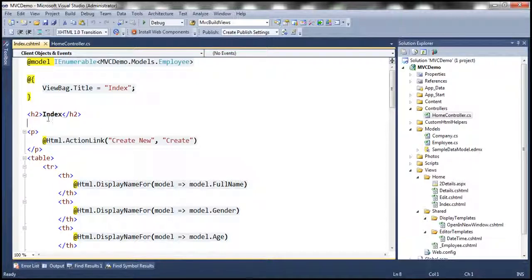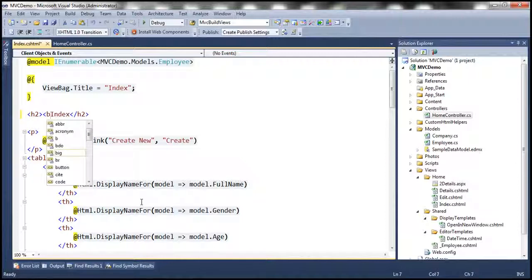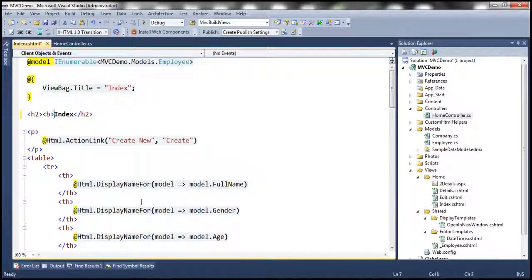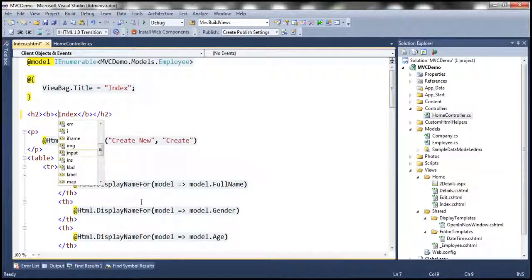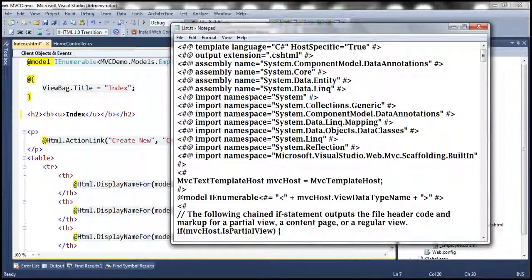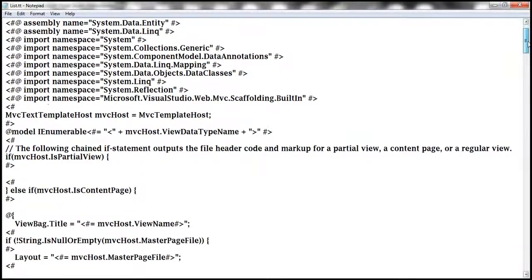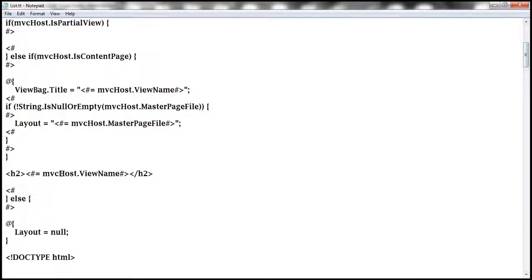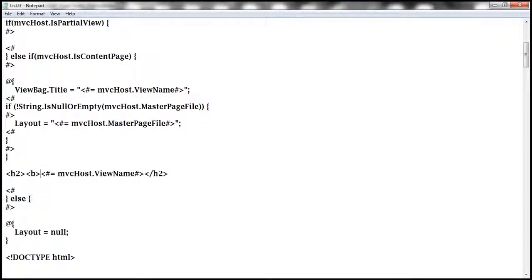Let's say we want to also have a bold tag and an underline tag generated. To do that, we customize this List T4 template. Navigate to the location where that h2 code is being generated, then add bold and underline tags, and close those tags. Close the underline tag, close the bold tag, and save the file.